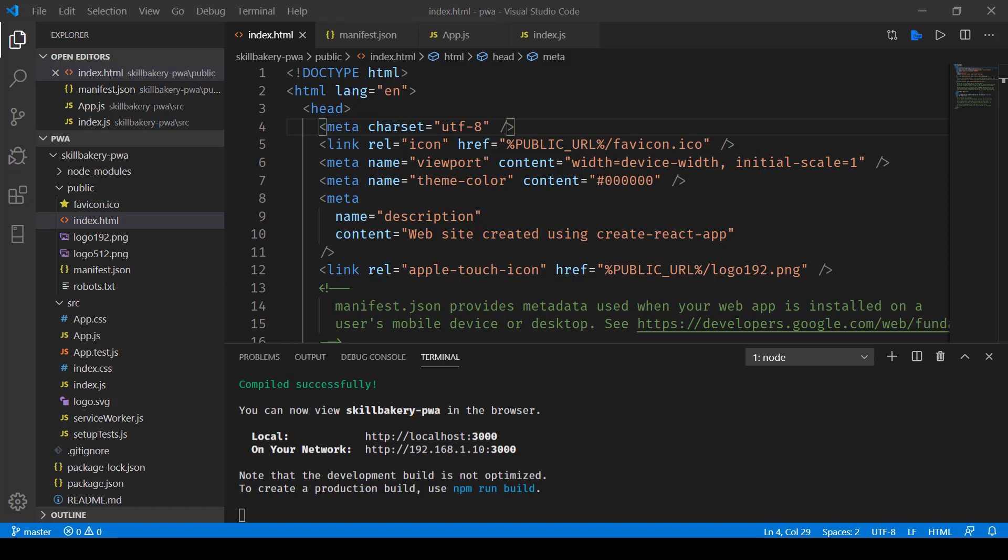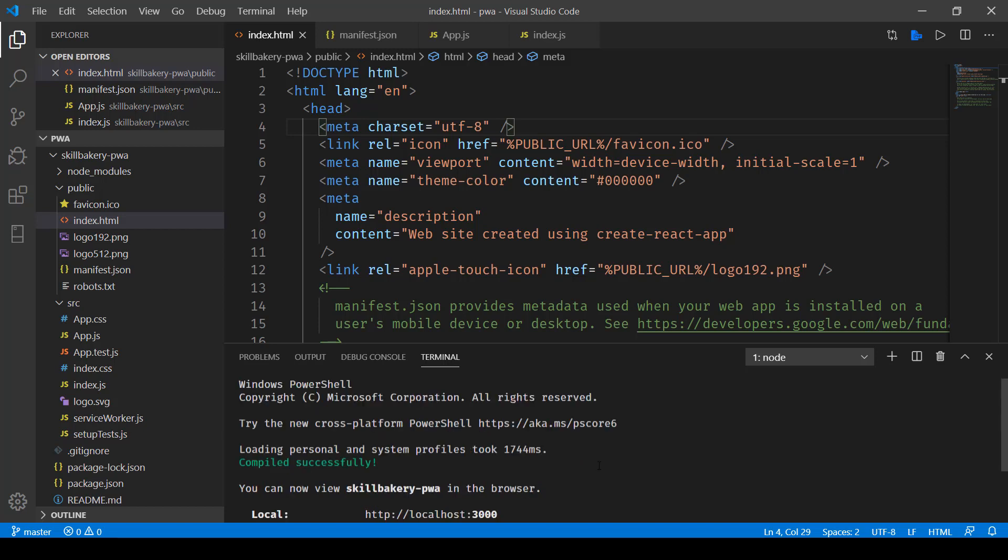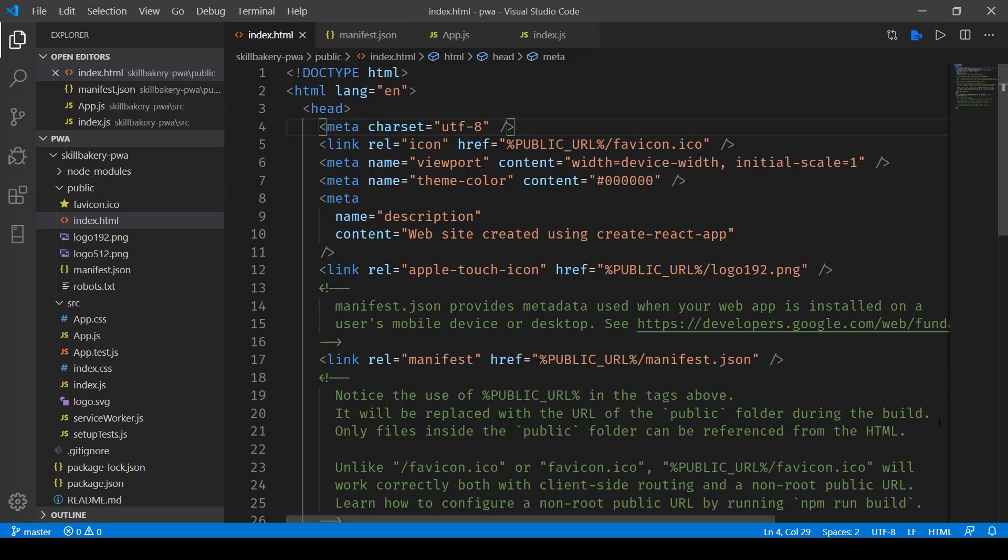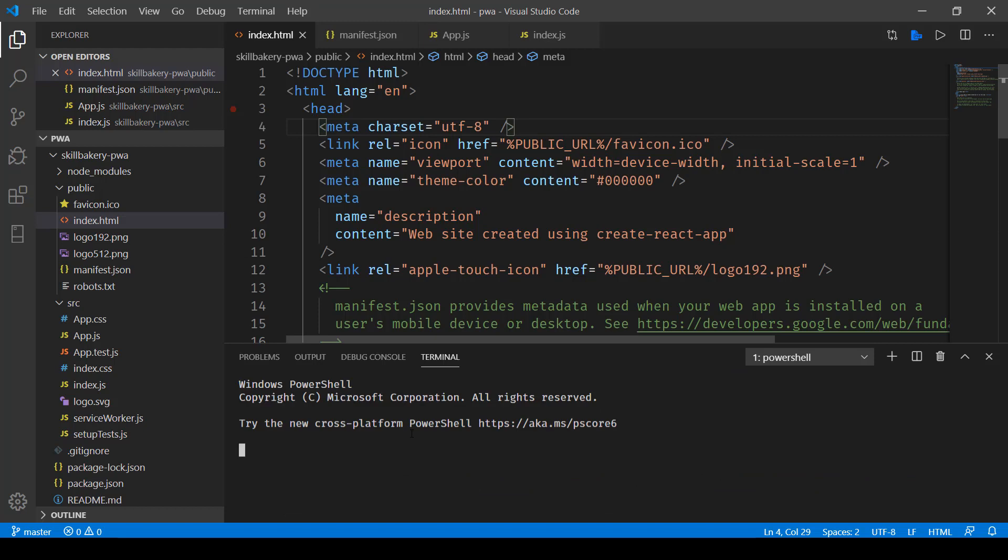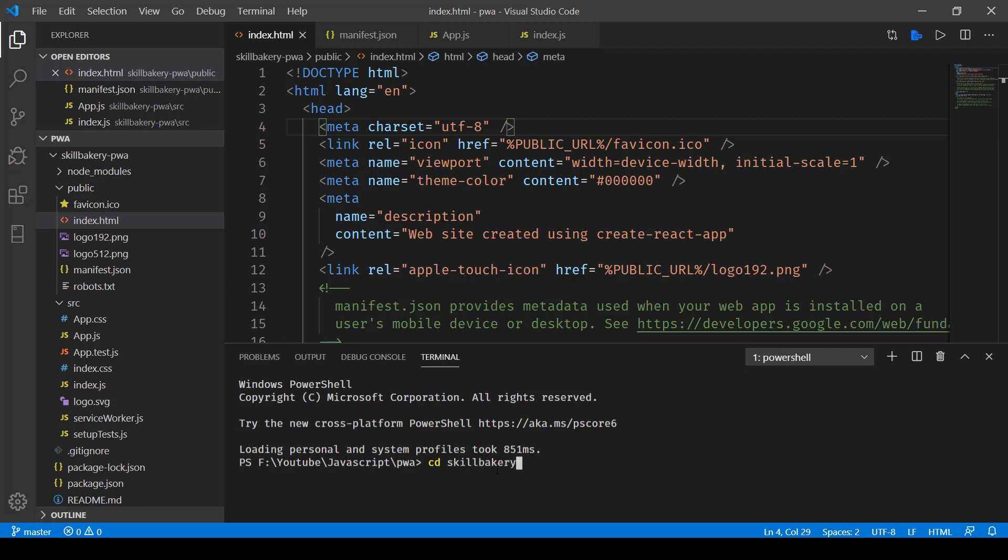So here you can see that in order to execute this or run this, all I need to do is run the command npm start by first visiting into this directory. So let me close this one and open up a terminal.